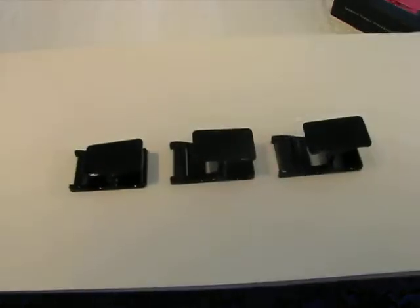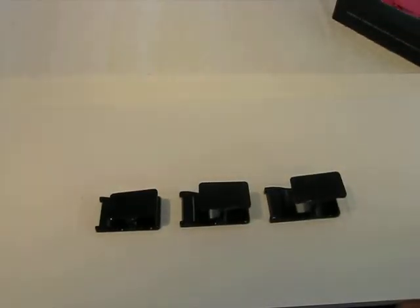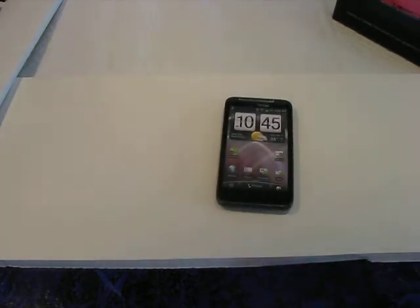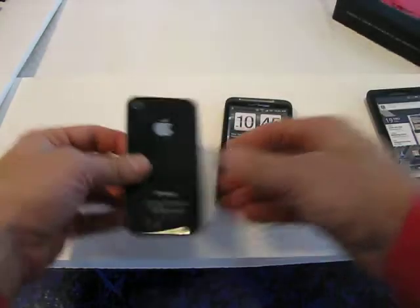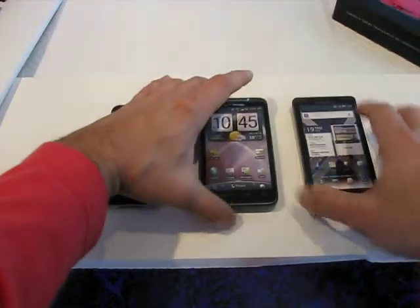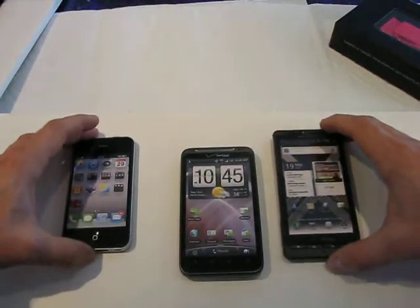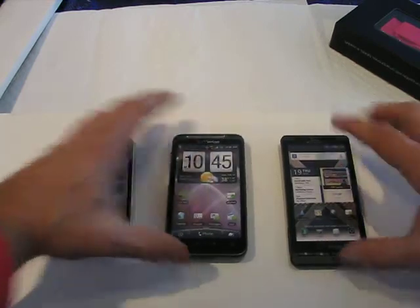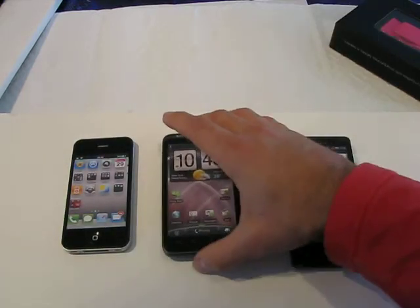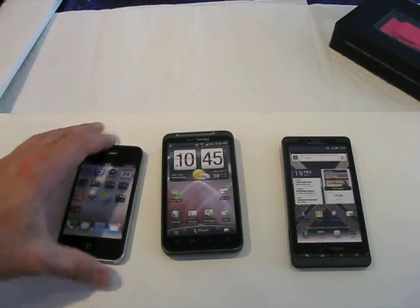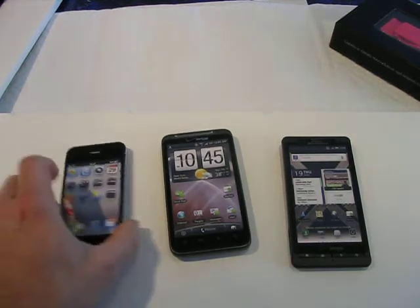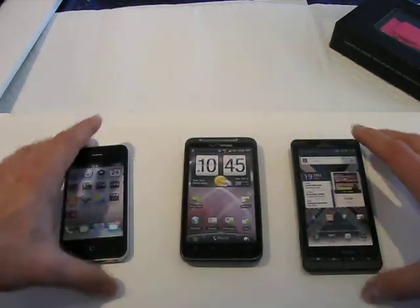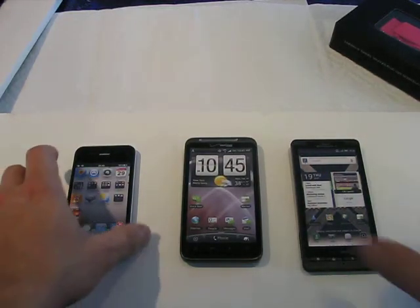So those are the different sizes, and I'm going to show you installation right now. Now, these are some popular phones out there. Here is a Droid X2, this is an HTC Thunderbolt, and this is an iPhone 4. What I'm going to do is install a flygrip on the iPhone.